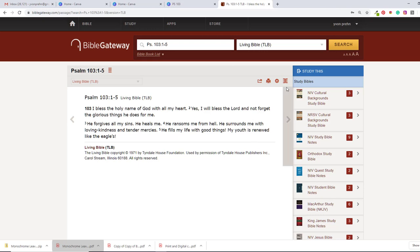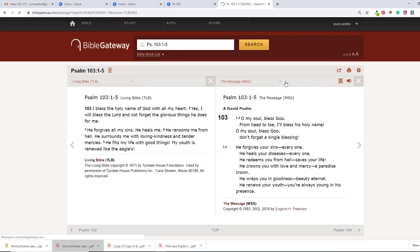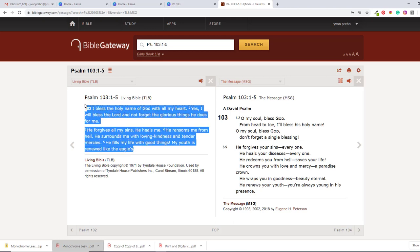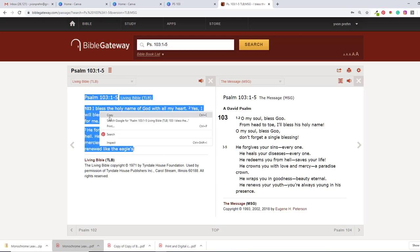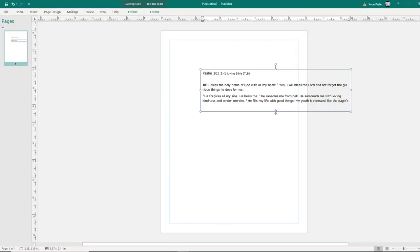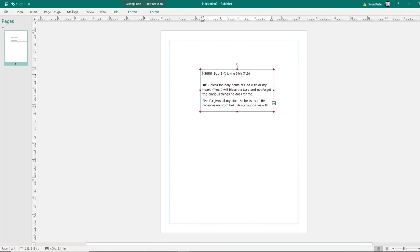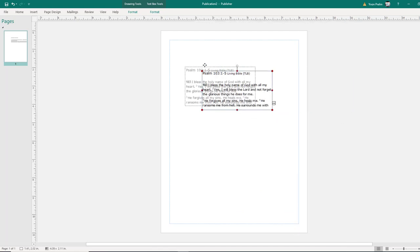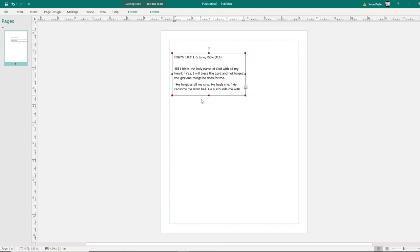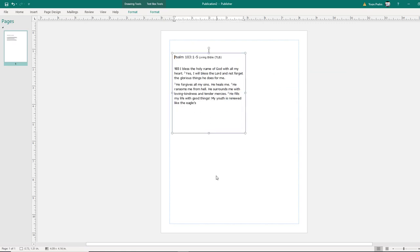And it's great, because if you want it in a different version, you just click on the little thing here, and it'll bring it up in another version and things like that. But I decided that I wanted to use the Today's Living Bible, and so I just highlight that, copy, and then go over to Publisher and paste it in. And so here I have my verse.